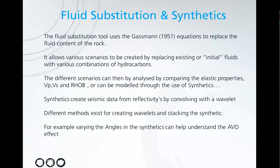Our synthetics tool creates seismic data from reflectivities by convolving with a wavelet. There are different methods for creating different types of wavelets and for different methods of stacking the synthetic. For example, you can vary the angles in the synthetics to help understand any AVO effect.